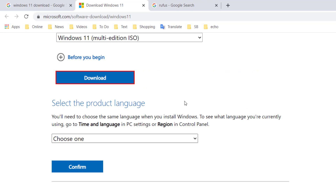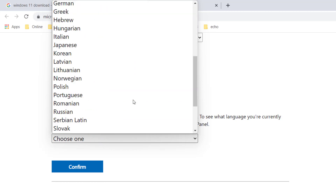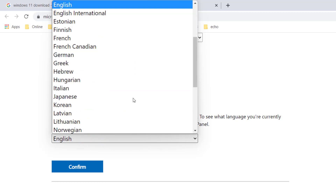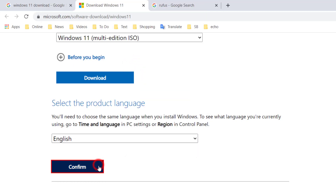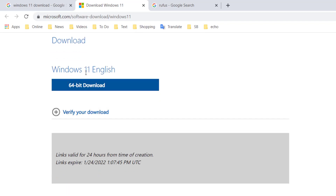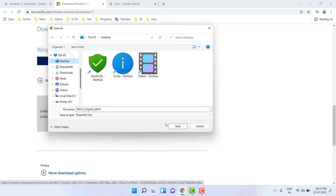Now select the language — this is the official ISO file of Windows 11 from Microsoft. Select your language and then click Confirm. Now click on the 64-bit download.